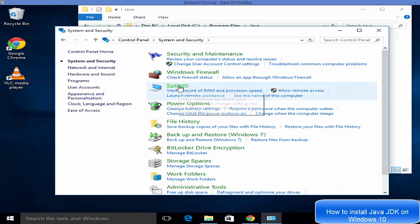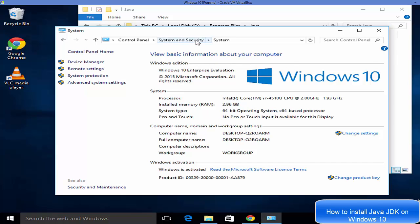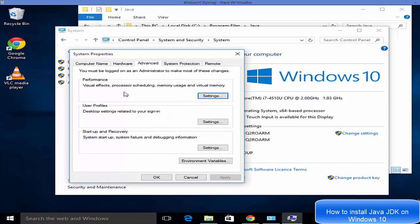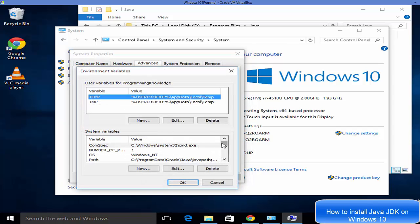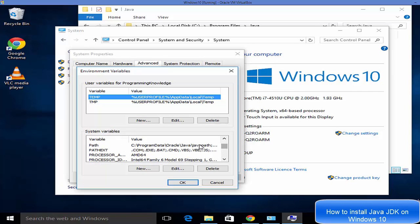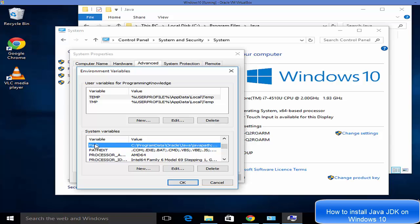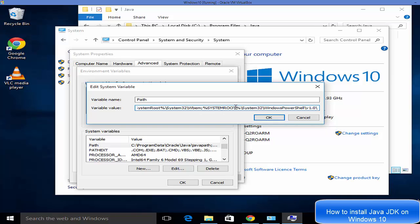Open Control Panel and go to System and Security, then click System. Click Advanced System Settings, then click Environment Variables. In the System Variables section, scroll down and find the option called Path, then double-click on it to edit the Path system variable.